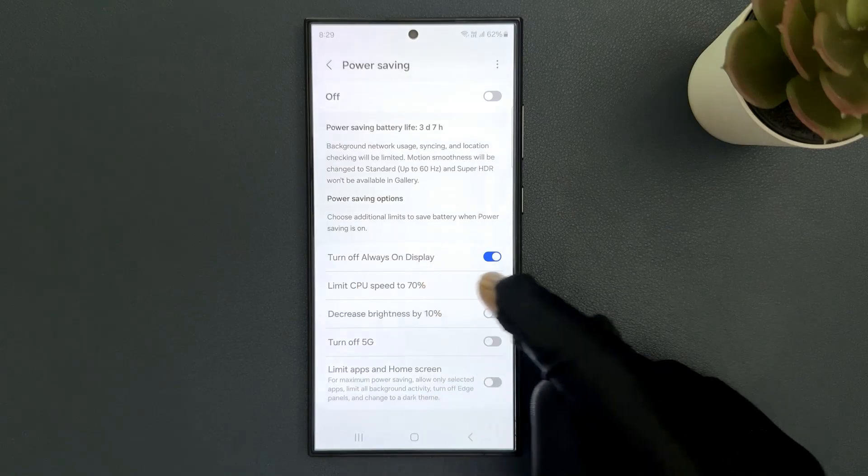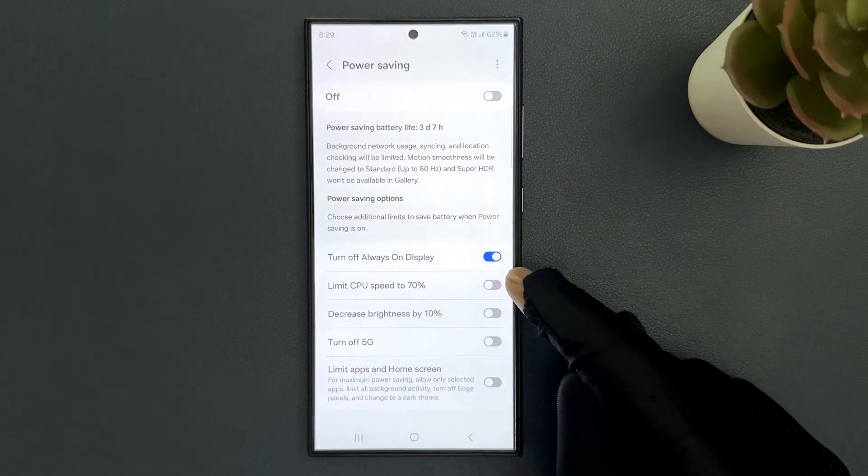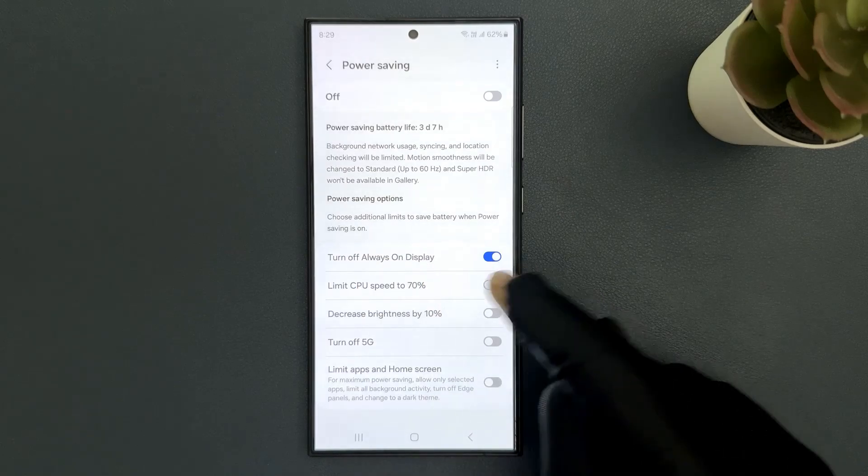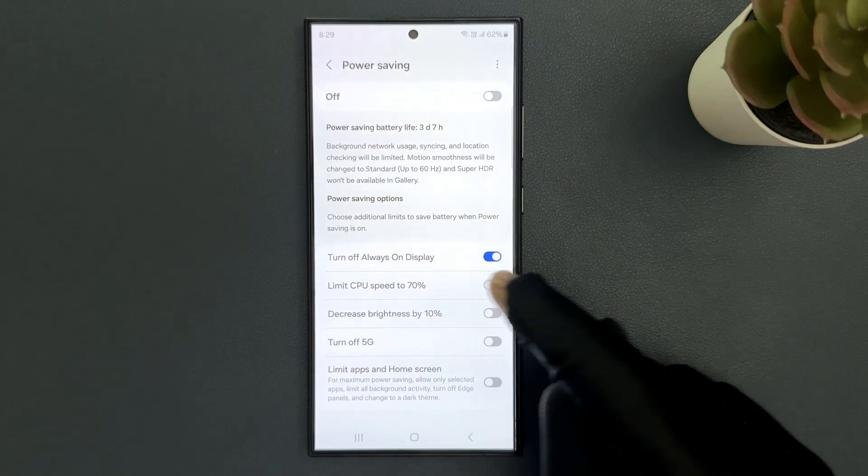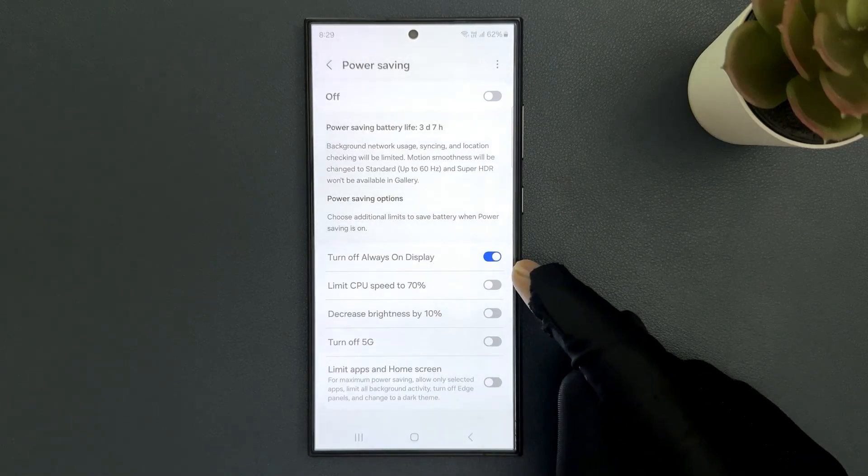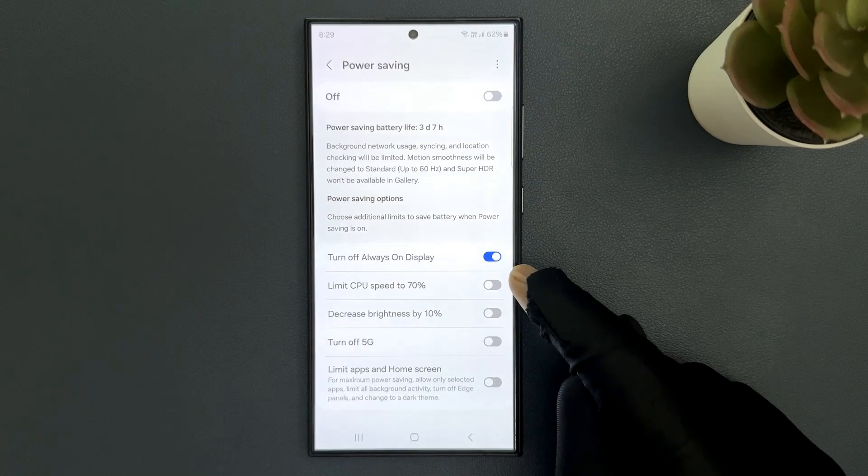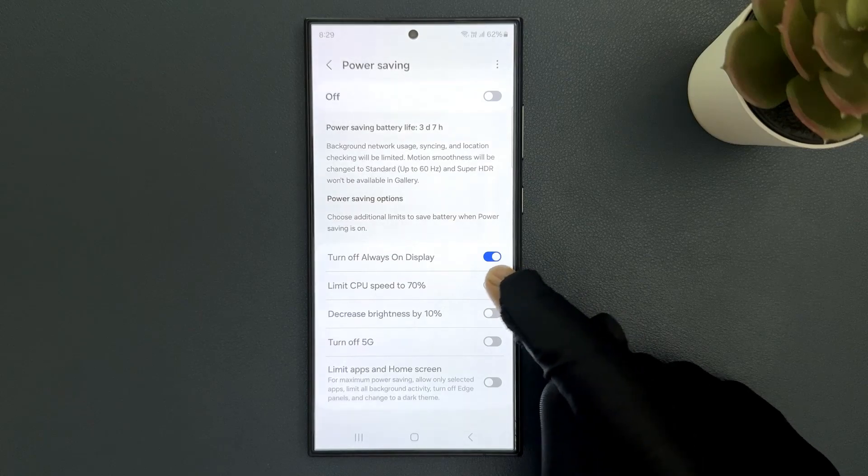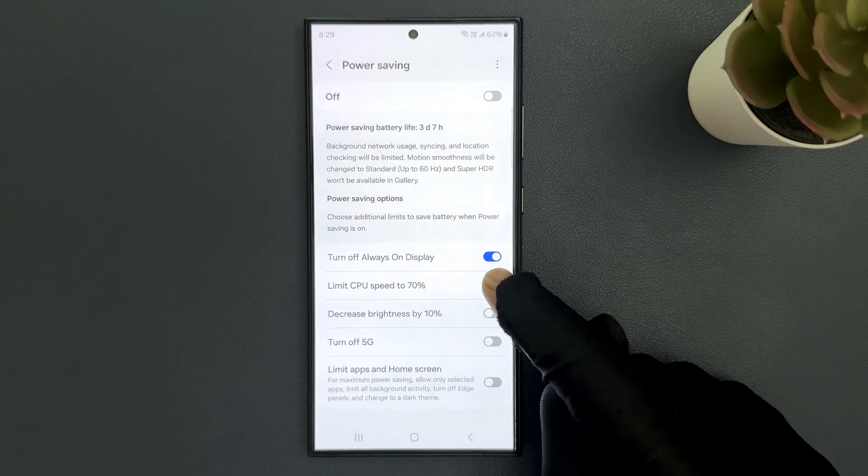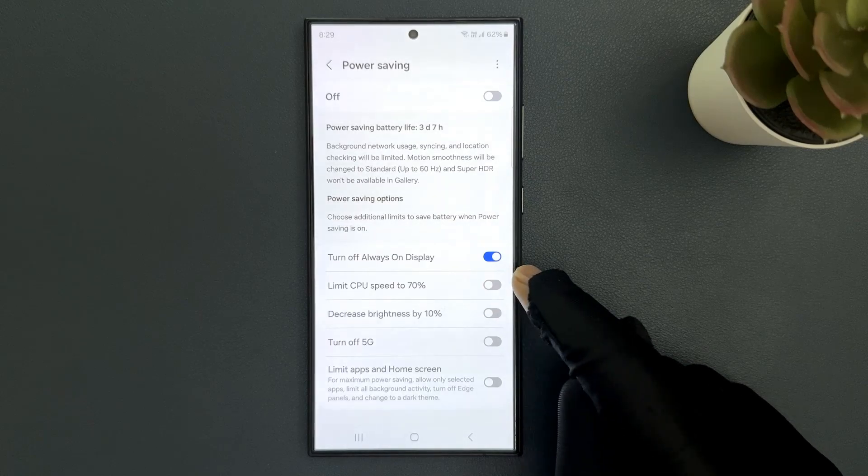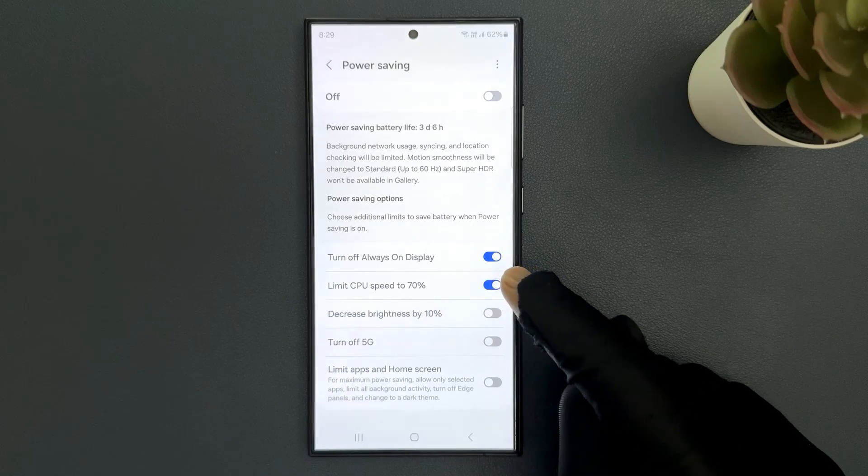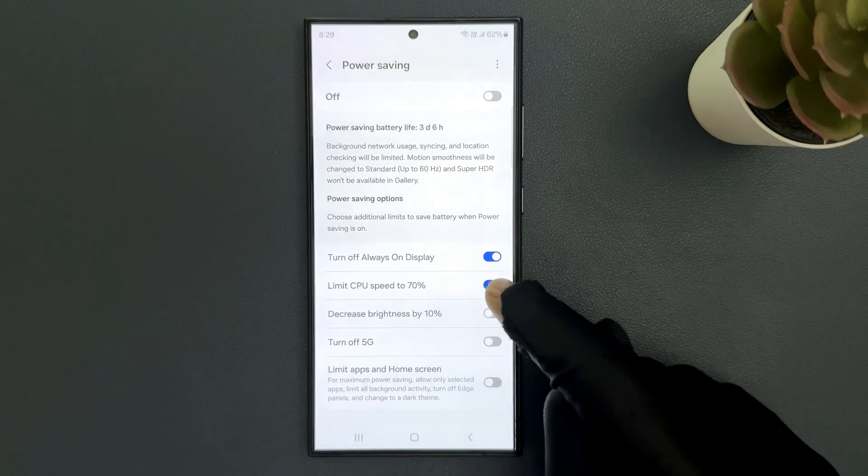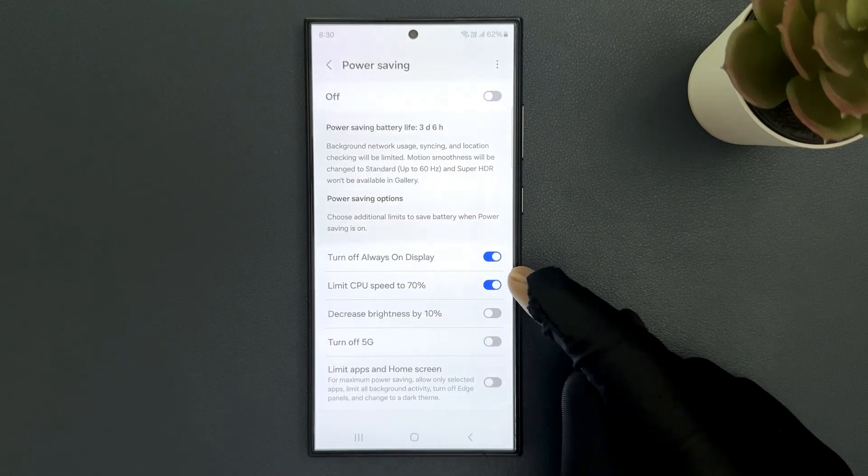To enable it you have to enable this toggle button next to it. Just tap on it so that this slider moves to the right. Let me show you, let me tap on it and you can see it's now enabled.